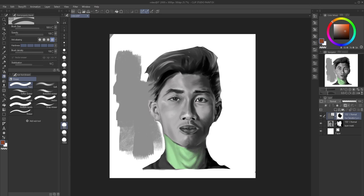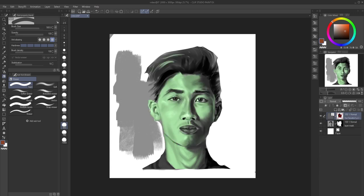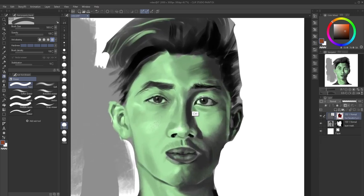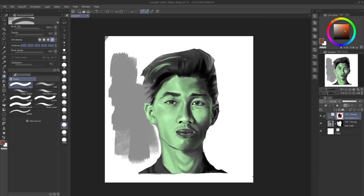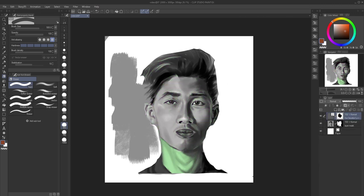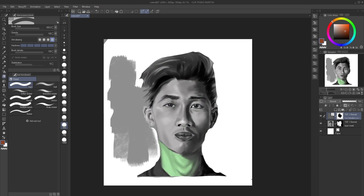If you go to the mask on the correction layer, right-click, and disable the mask, you get back what you originally had. And if you right-click and enable the mask again, you get back the masked effect that you had.